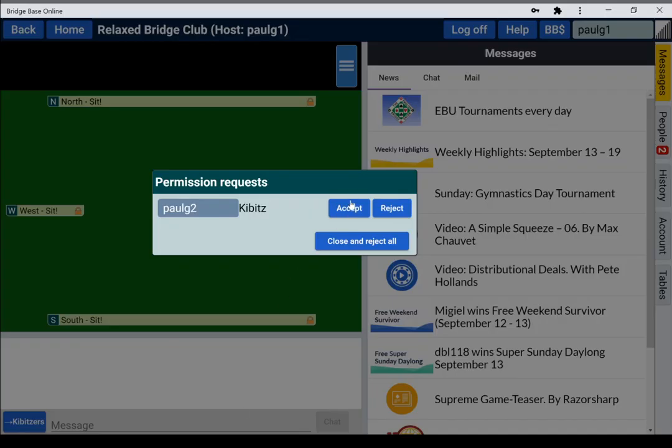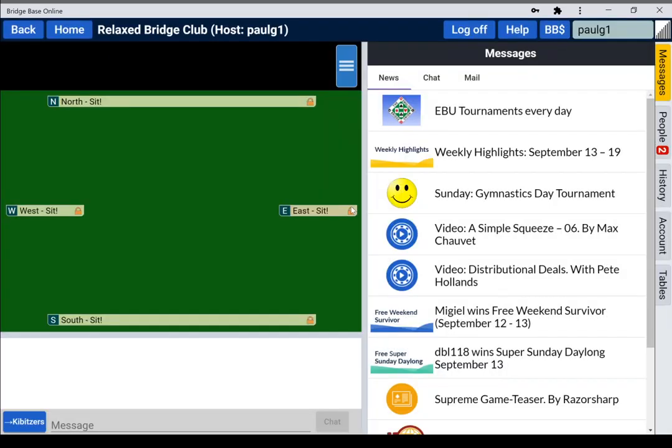So this is now back at Paul G2, this is us, and we can now sit at the table.